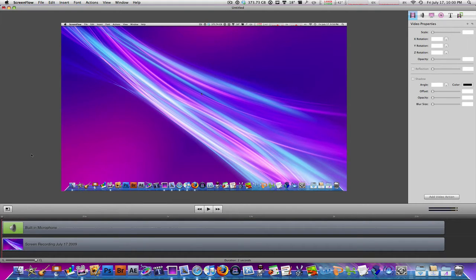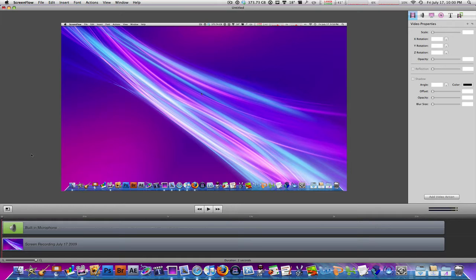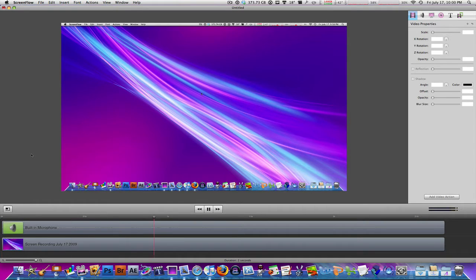And this is what I'm going to be showing you, the export properties and settings in ScreenFlow. So once you've done editing your project, your video, I've just got nothing here, just three seconds of recording my screen. Alright, that's it.